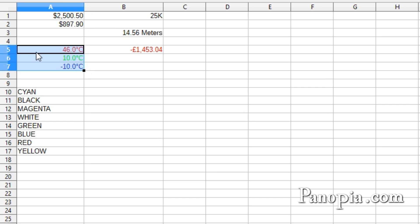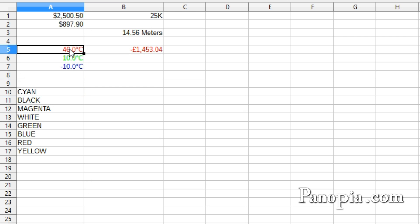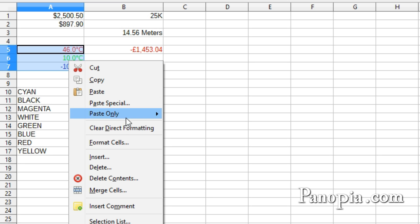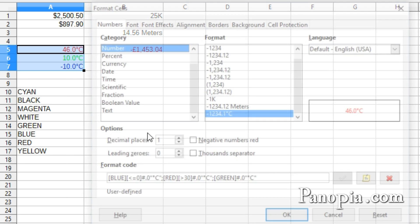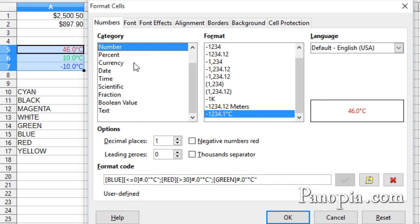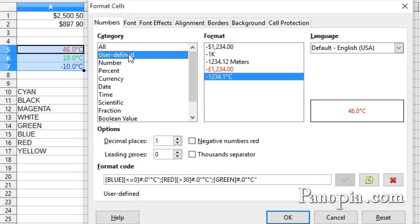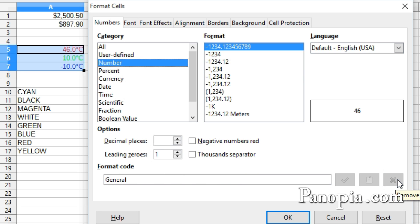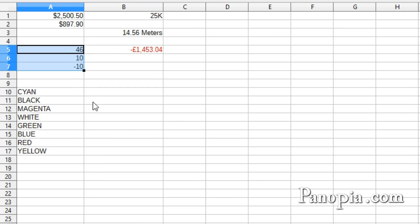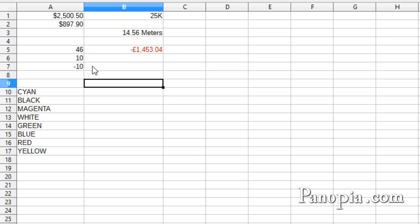Now if you ever want to remove a format you created, select and right-click on the cells, choose Format Cells, under Category, choose User Defined, then make sure the correct format is selected. Click the Remove button, then click OK. Be careful doing this, because any cells on any spreadsheet which had that format will now revert to their default formatting. Well, that concludes this lesson on custom number formatting. Thanks for watching!